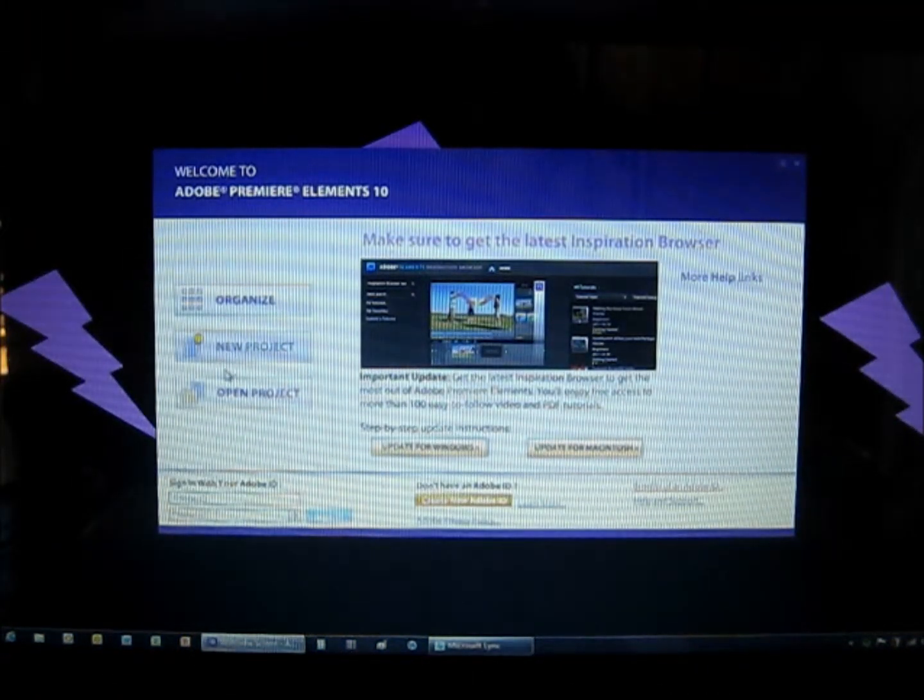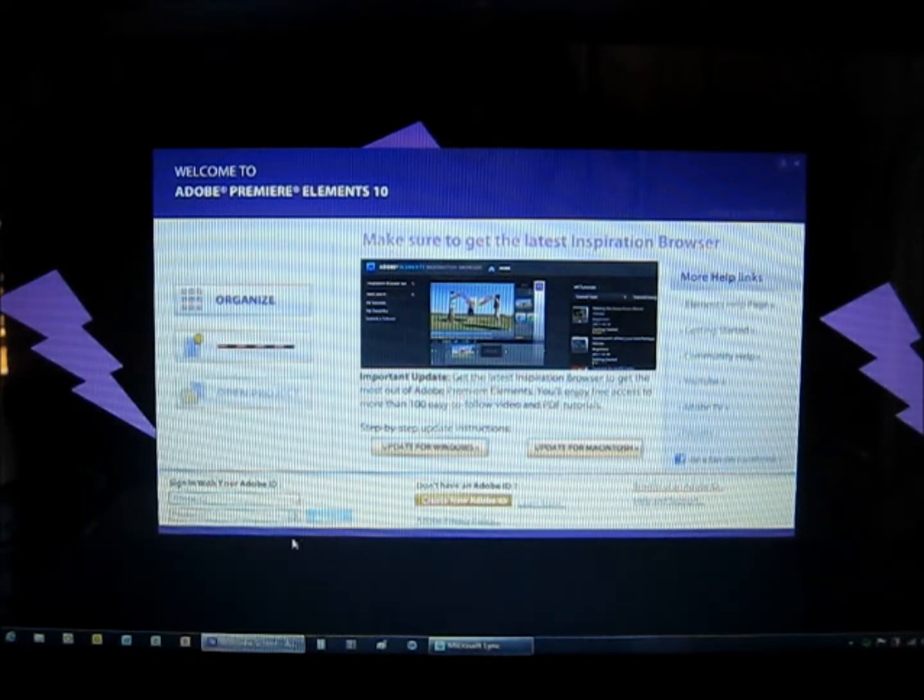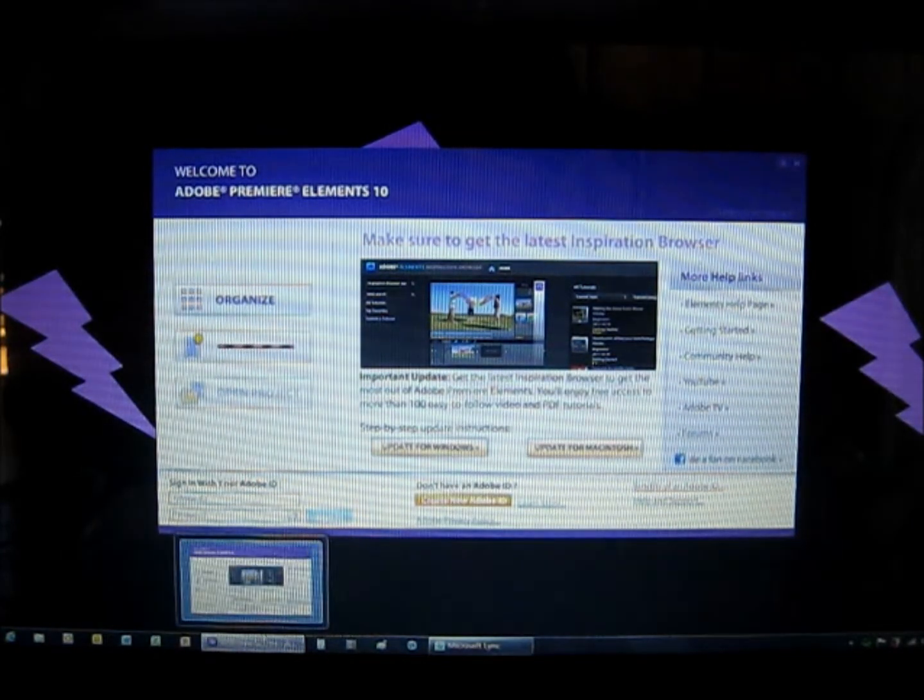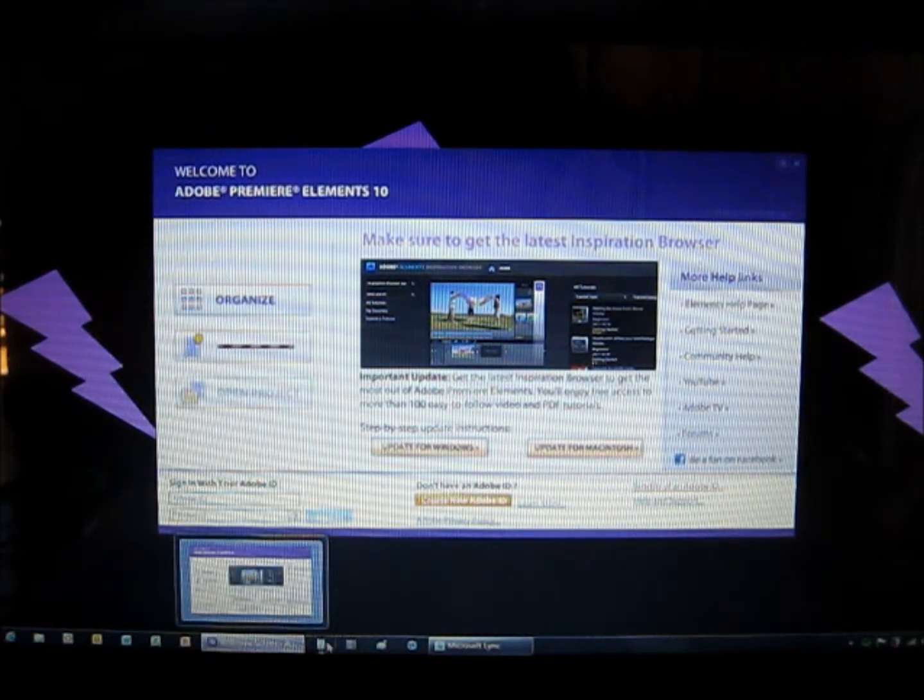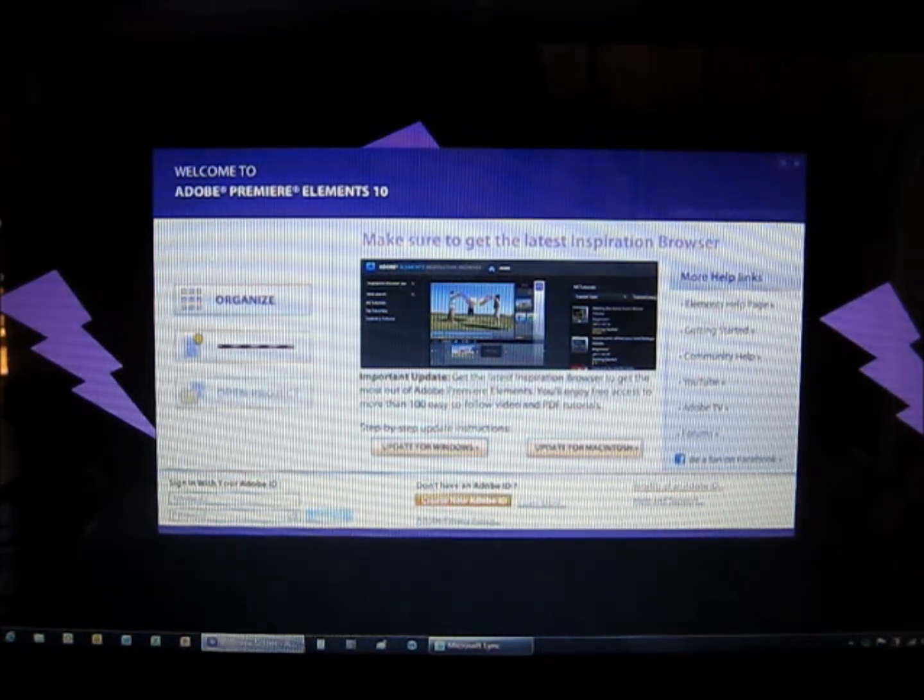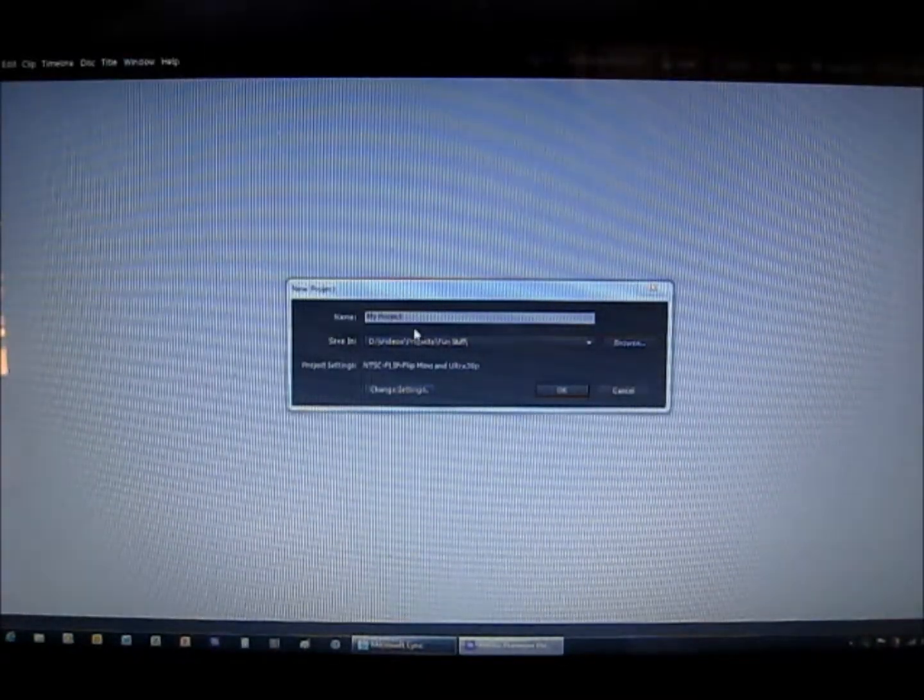So to open your Adobe Premiere, click on your thing down here. Then click New Project or Open Project.